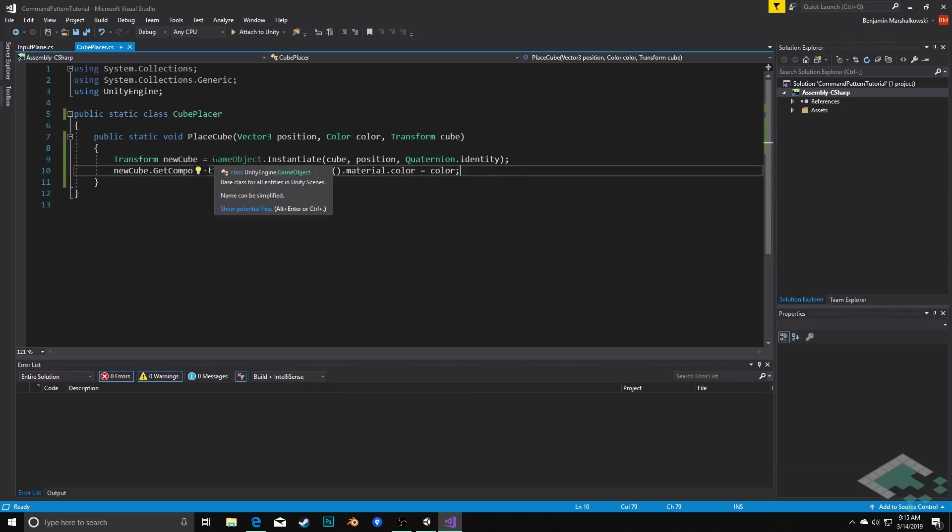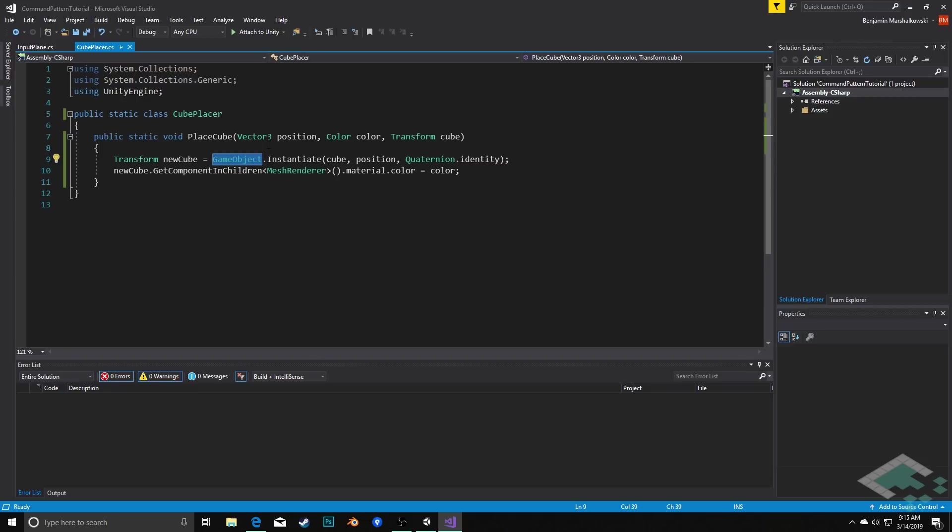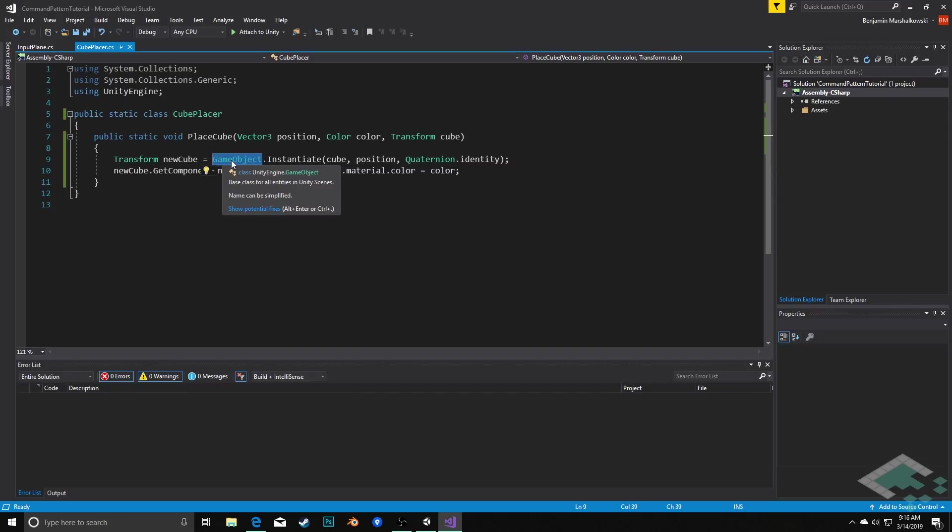One little gotcha with this that I noticed is that you can call instantiate on a static class like this. You just have to make sure that you call it from the GameObject overall class. If you're working with a MonoBehaviour, then it technically inherits from this GameObject so you don't have to specifically write this. Visual Studio will tell you you can simplify this and you don't need it, but you actually do, so be sure to include that.